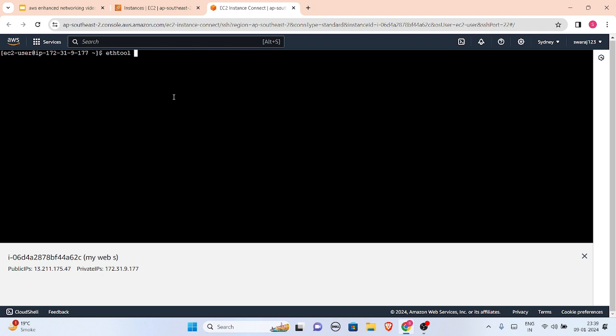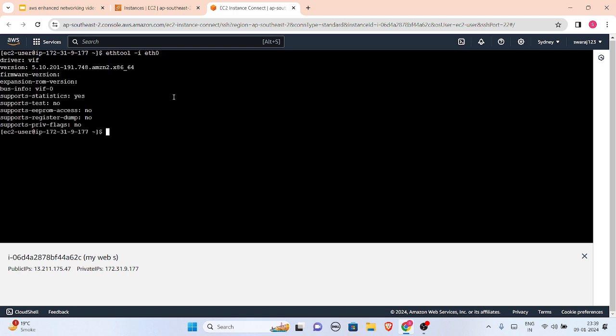We will just see ethtool -i eth0. I forgot that -i and then eth0. Just click enter. You can see driver is vif. This is an older version.